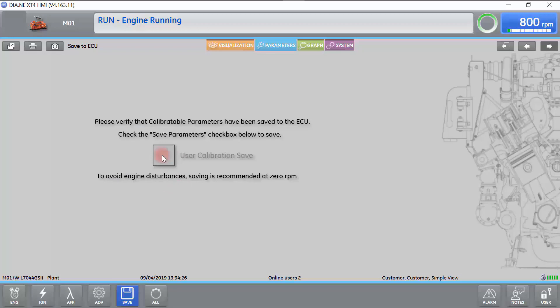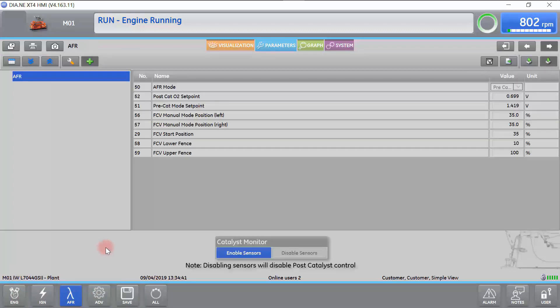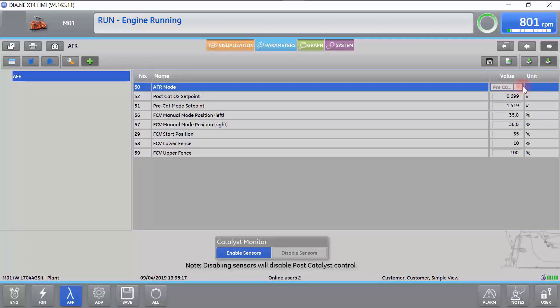Next, we will select the appropriate Pre-Catalyst or Post-Catalyst mode. This is done in the AFR screen. ESM 2 defaults to Pre-Catalyst when doing a Fuel System Setup. Select the drop-down and select either Pre-Catalyst or Post-Catalyst to determine your Catalyst mode.